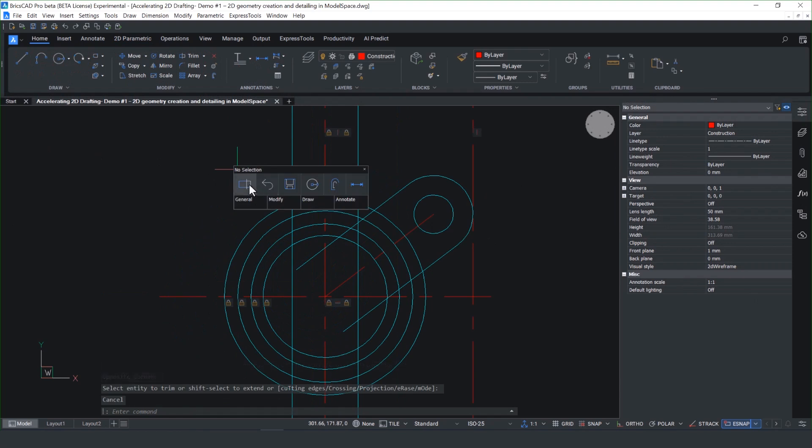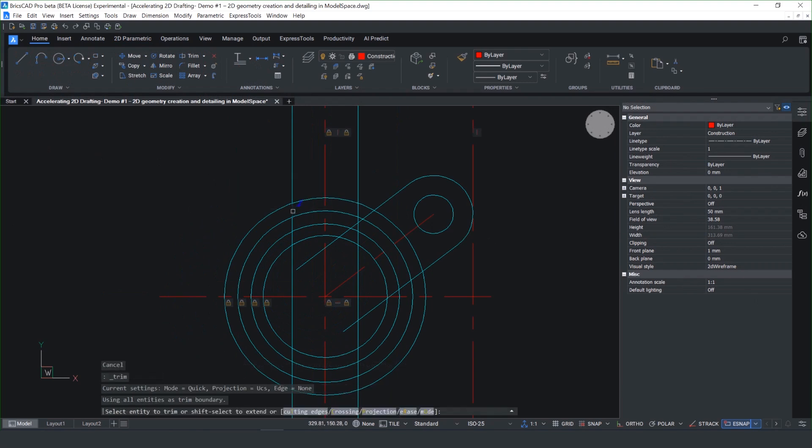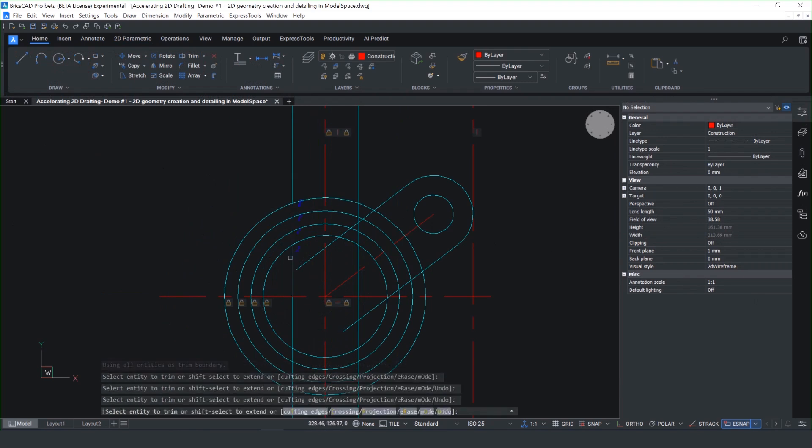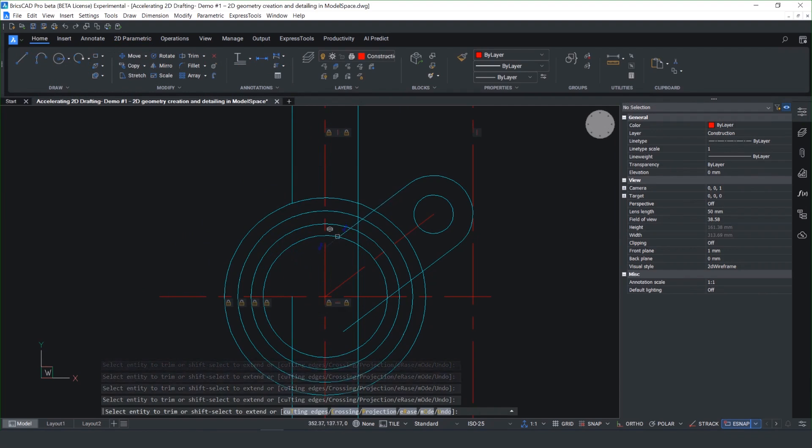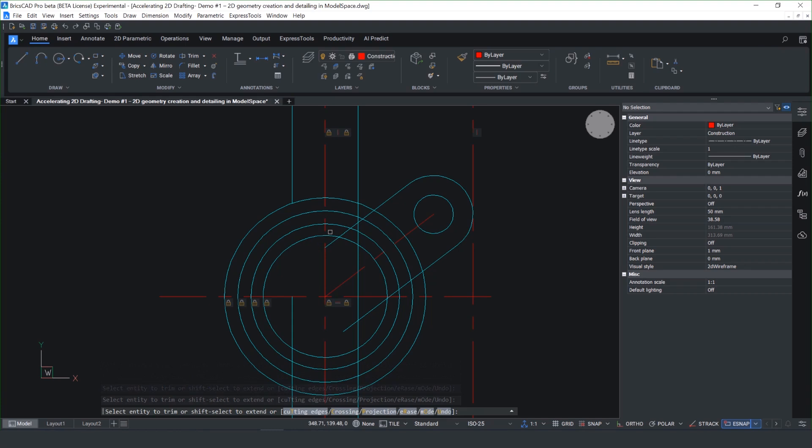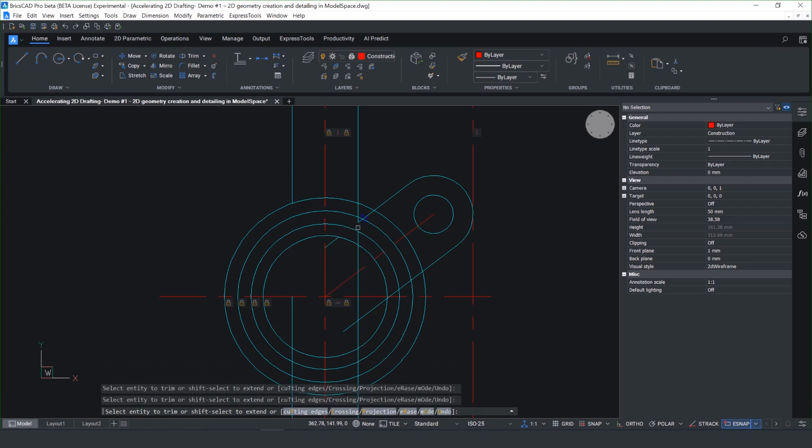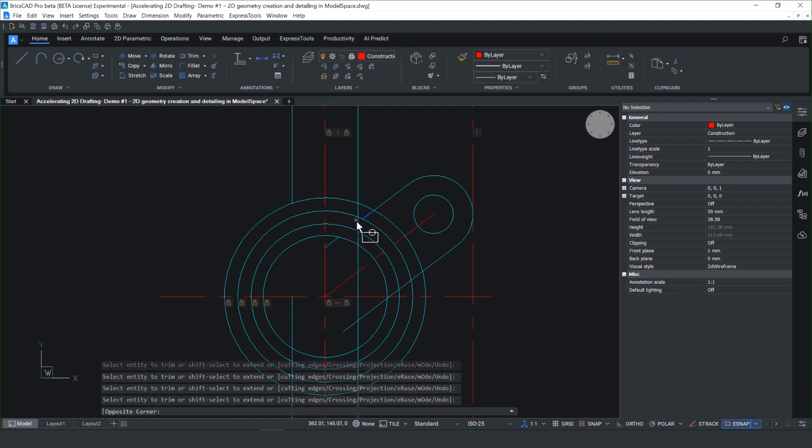Now we've got some geometry on screen, we can introduce one of the productivity enhancements we've made to the trim tool. You'll notice in quick mode how sharp the boundary detection is. It's vastly improved and really easy to predict and offers real productivity gains to you, the CAD user.